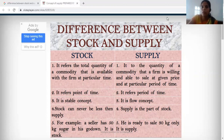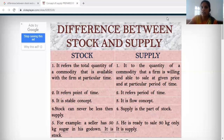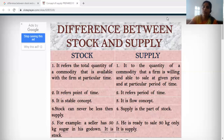Please take a screenshot and note it down. The first difference point is the meaning. Stock means it refers to the total quantity of a commodity that is available with the firm at a particular time. Supply means it refers to the quantity of a commodity that a firm is willing and able to sell at a given price.